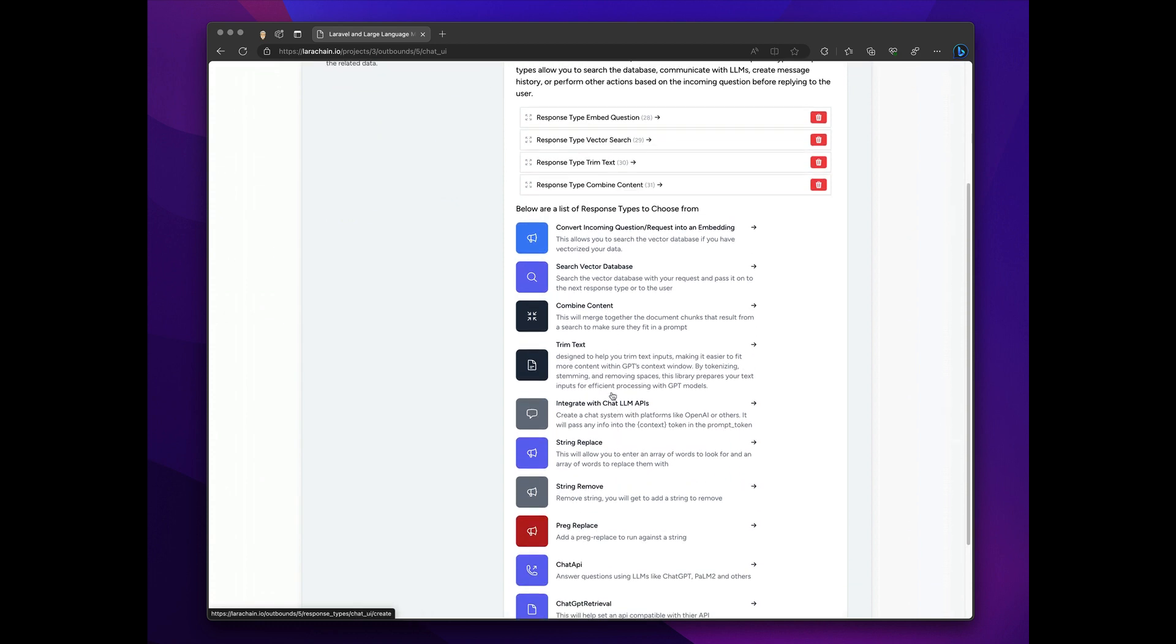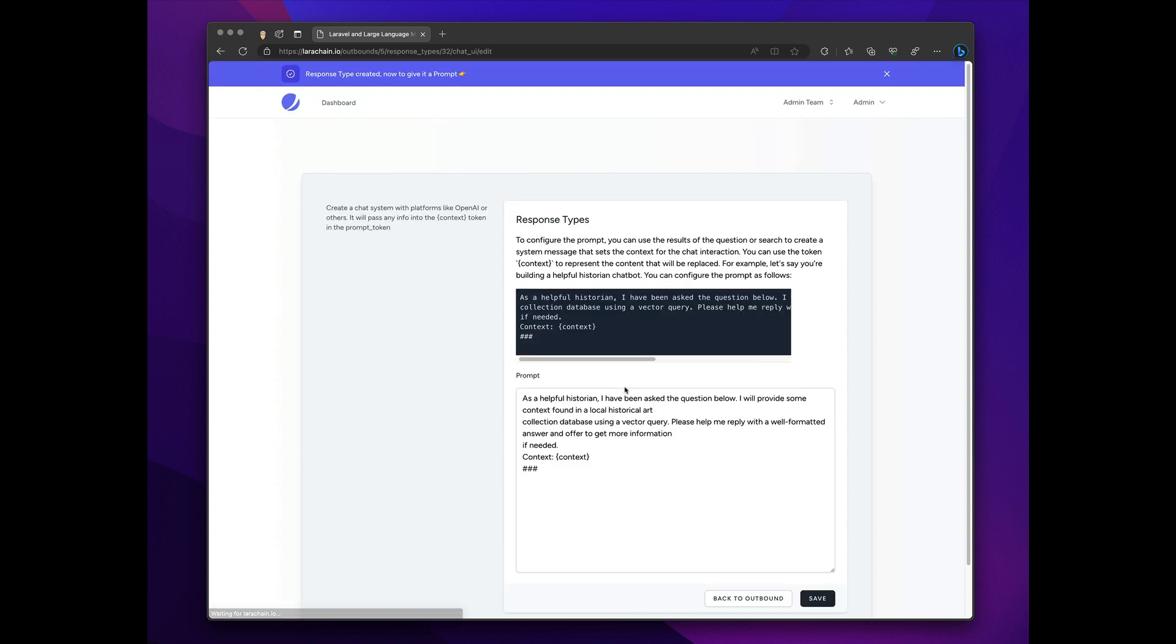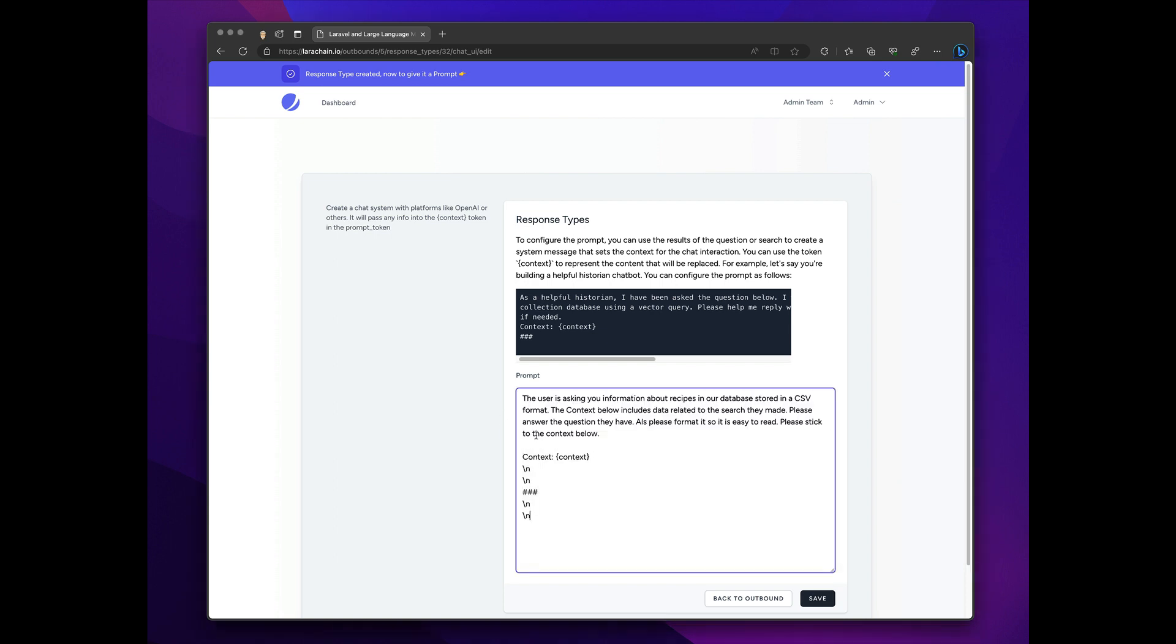And then finally, I'm going to choose the one that allows us to talk to this particular LLM. Now, this is OpenAI. Soon it will be Palm from Google. That'll be showing next week. So this is the prompt I'm going to use. Nothing amazing. I'm sure it could be better. But it's just asking you to stick to the data set.